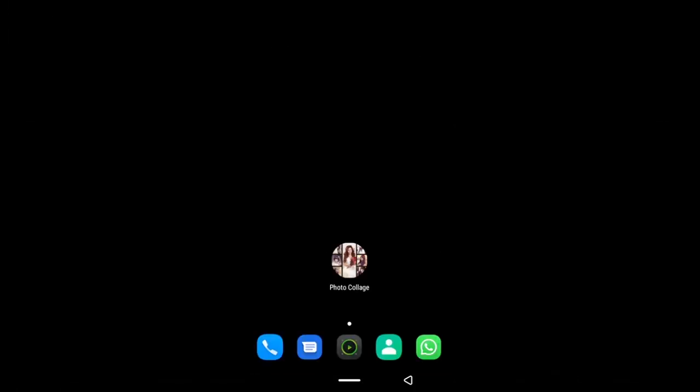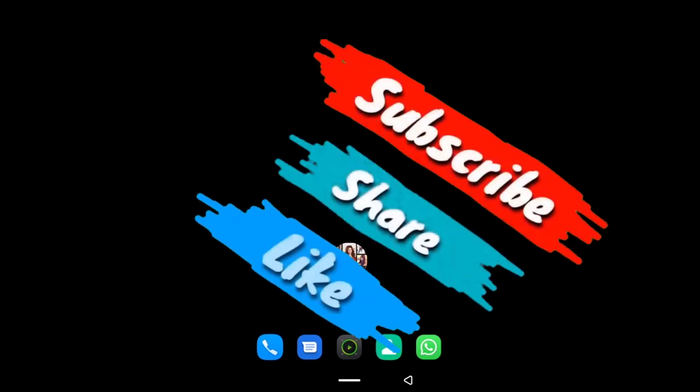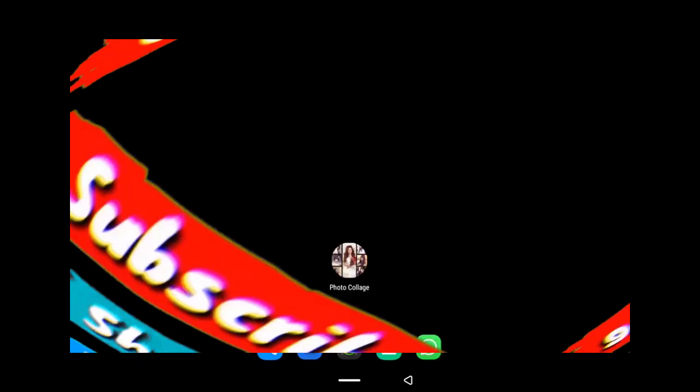If you found this video helpful, please give it a thumbs up, make sure you subscribe to the channel, and I'll be seeing you guys next time. Bye bye.